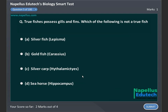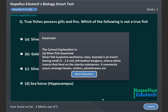True fishes possess gills and fins. Which of the following is not a true fish? A. Silverfish (Lepisma). B. Goldfish (Carassius). C. Silver carp. D. Seahorse (Hippocampus). Correct answer is A. Silverfish (Lepisma).